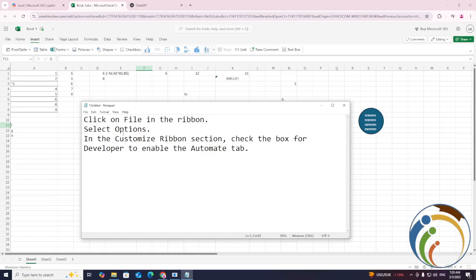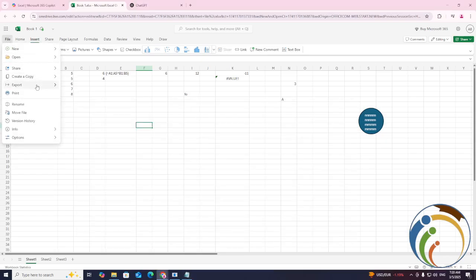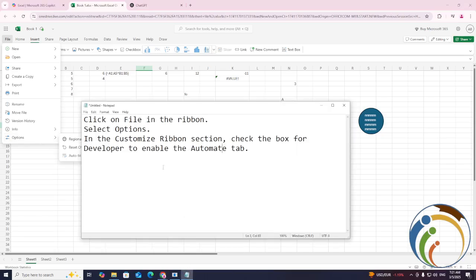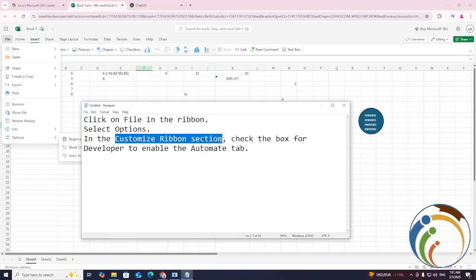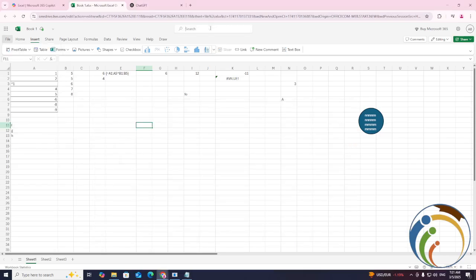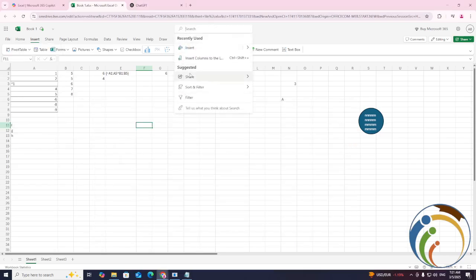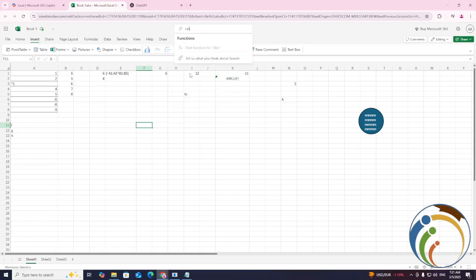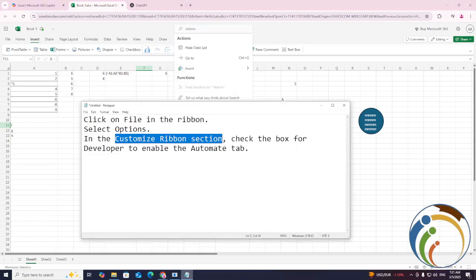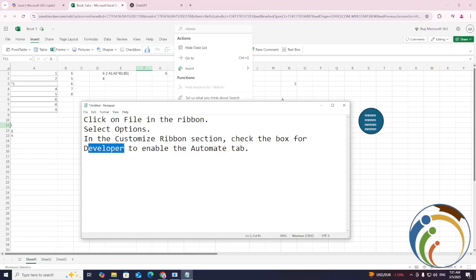Click on File, Options, and then go to the Customize Ribbon section. Check the box for Developer to enable the automate tab.